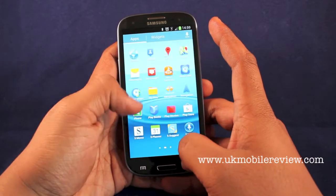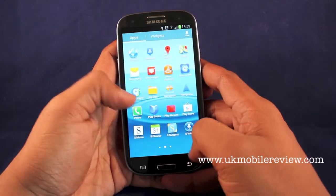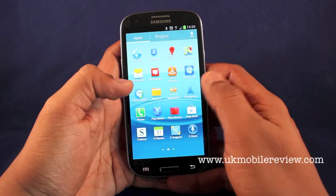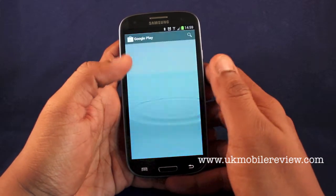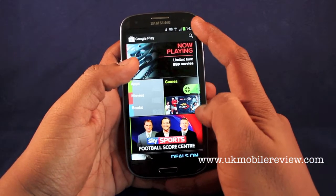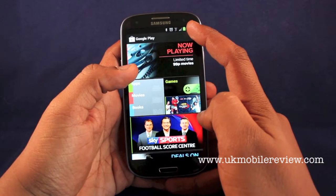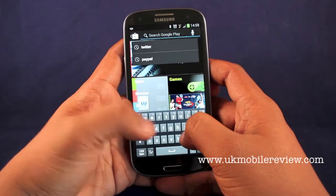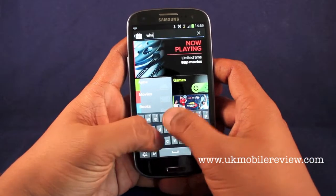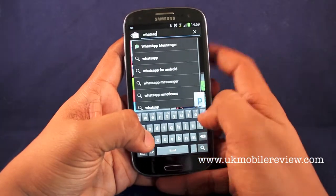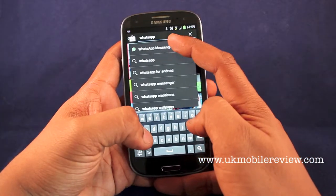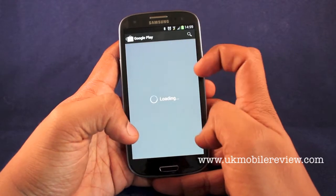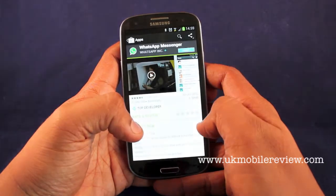So let's go back. Play Store. Use the search option in the top right corner. So let's type in something I don't have on this device, which is WhatsApp Messenger. You can see from the drop-down menu it instantly finds it.